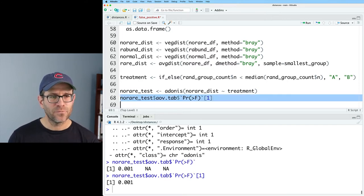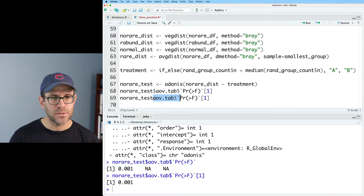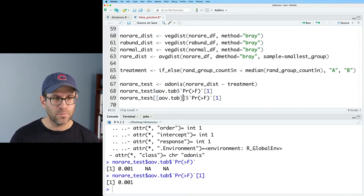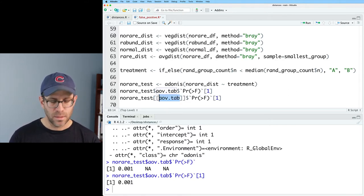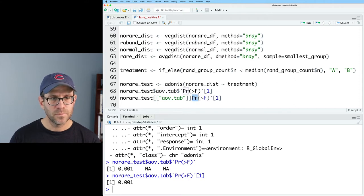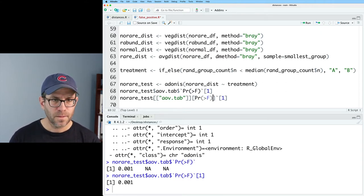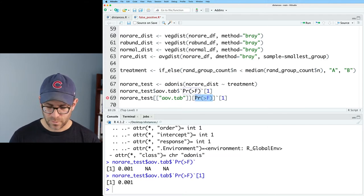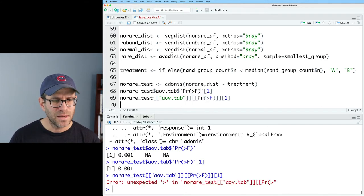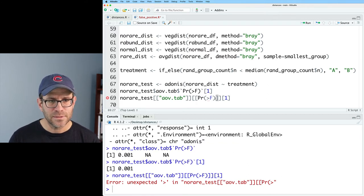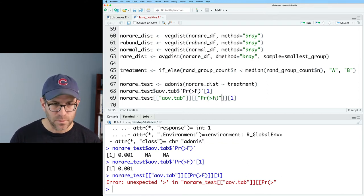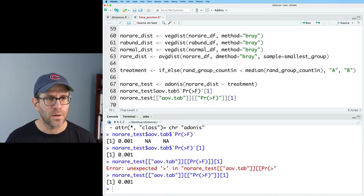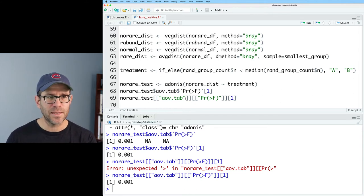Another way that we could have written this would be like so without the dollar signs, we could wrap each of these elements in double braces with quotes. And those characters in column names or in variable names is always a bit of a pain. So this needs to be in quotes. So we get 0.001. So these two lines do the same thing.